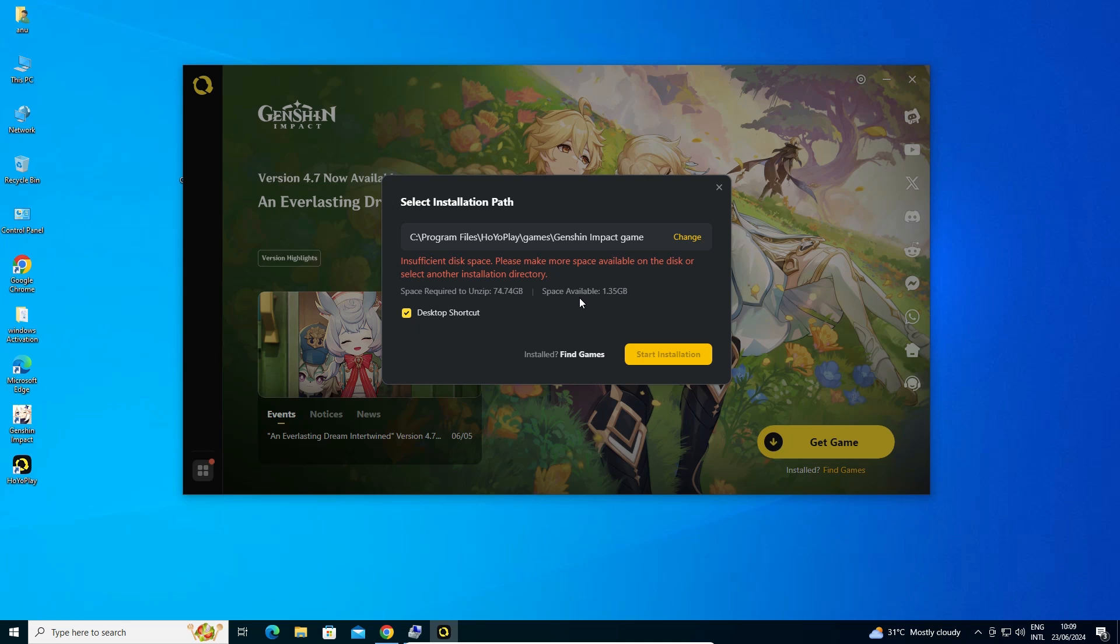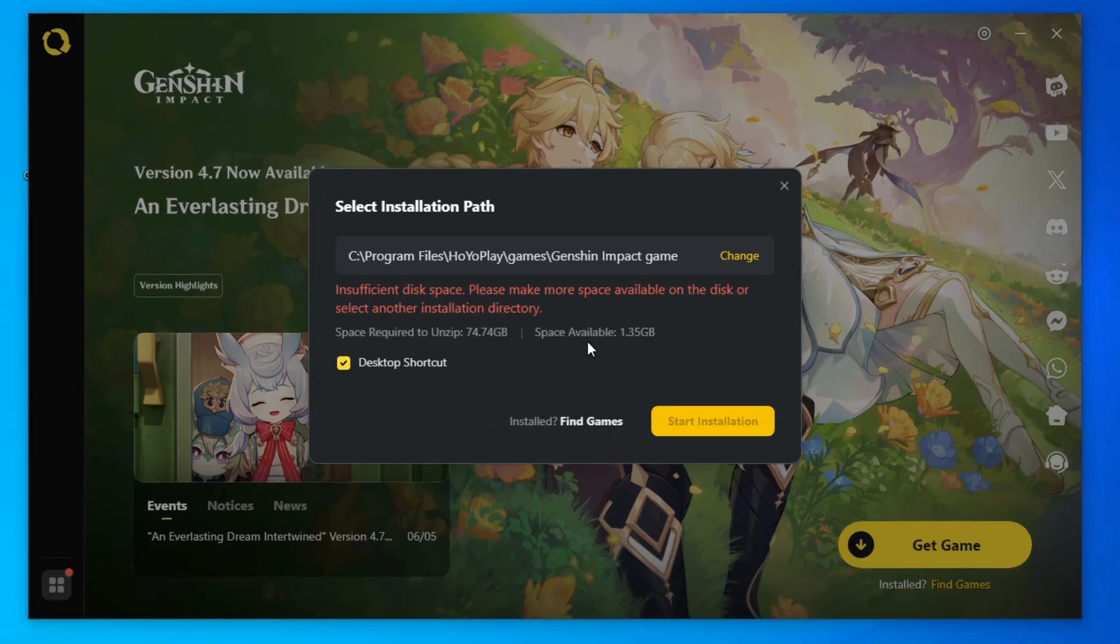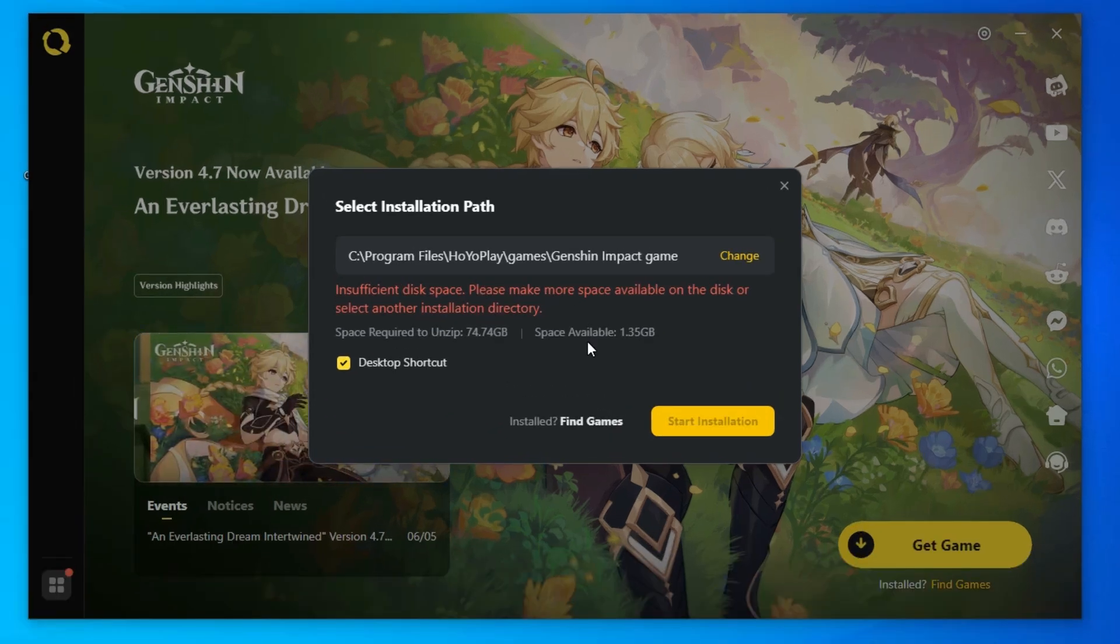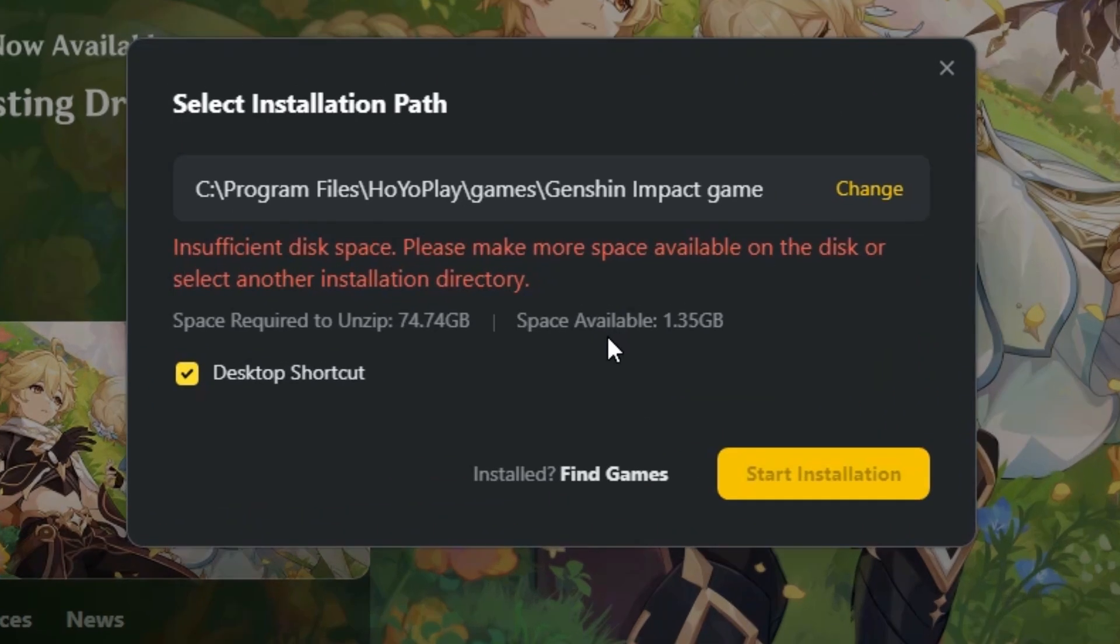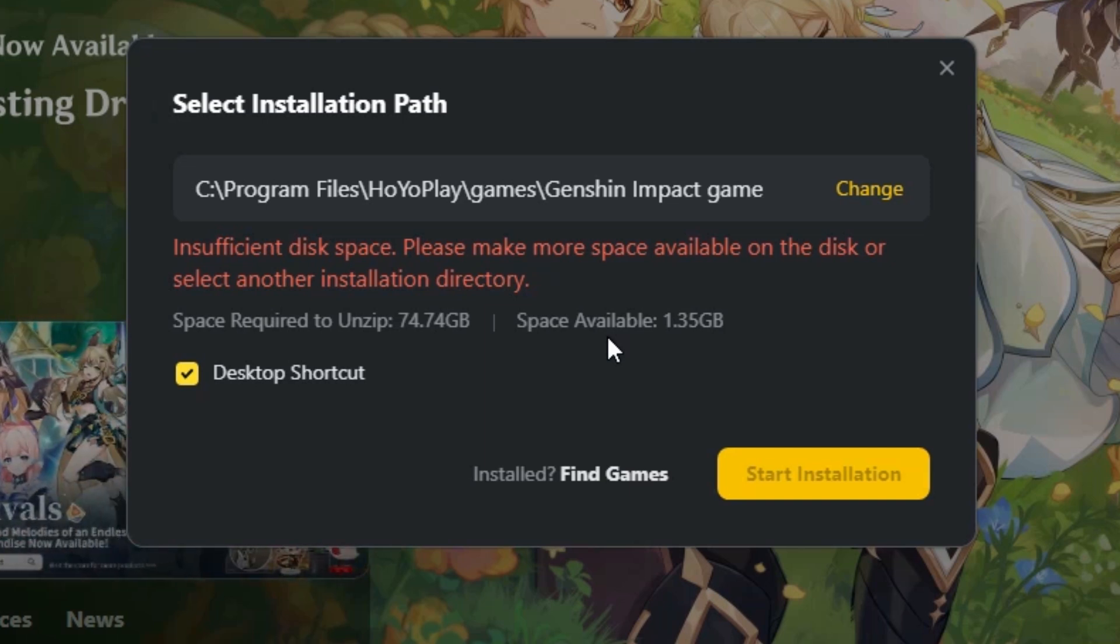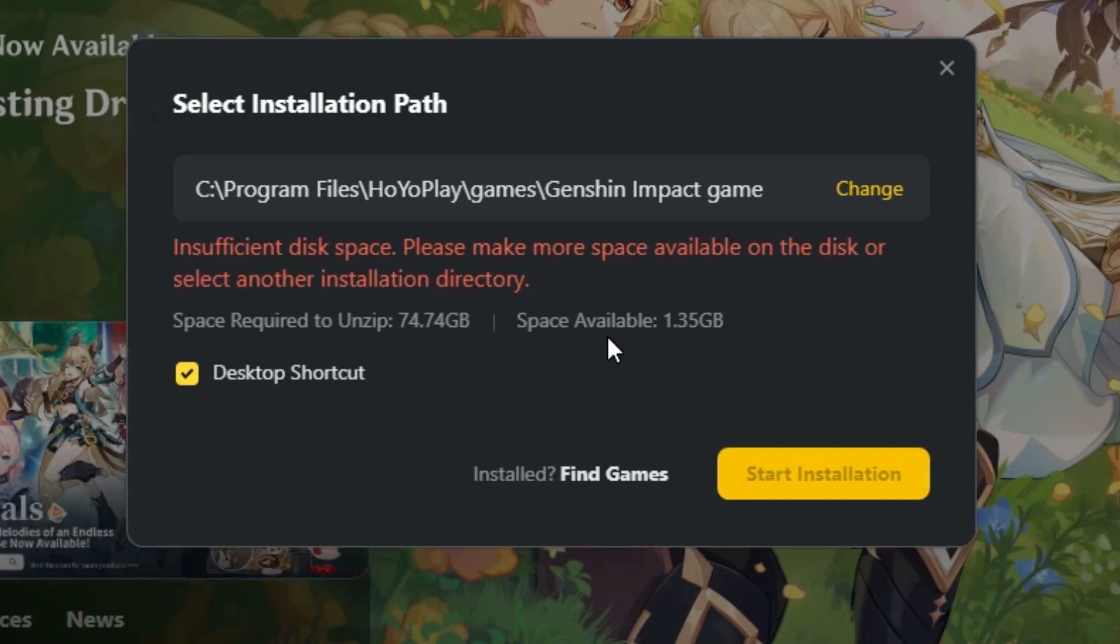Hello guys, welcome to you. In this video we are going to see how to fix Genshin Impact insufficient disk space error in any Windows PC or laptop. It is a very easy and simple process.